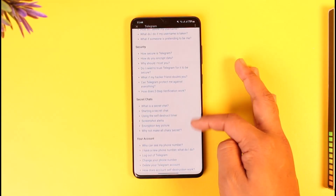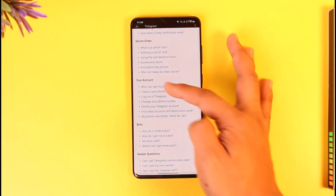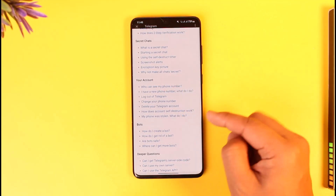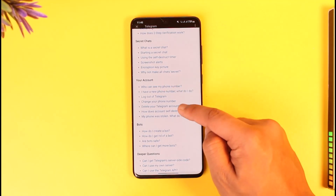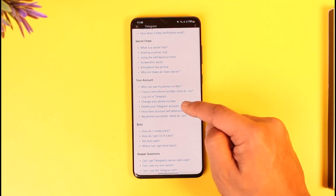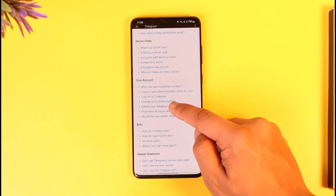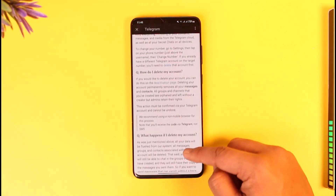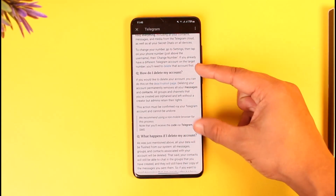Under Telegram FAQ, scroll down and look for the topic called 'Your Account.' Under the 'Your Account' topic you'll find another topic known as 'Delete your Telegram account,' so tap on that.